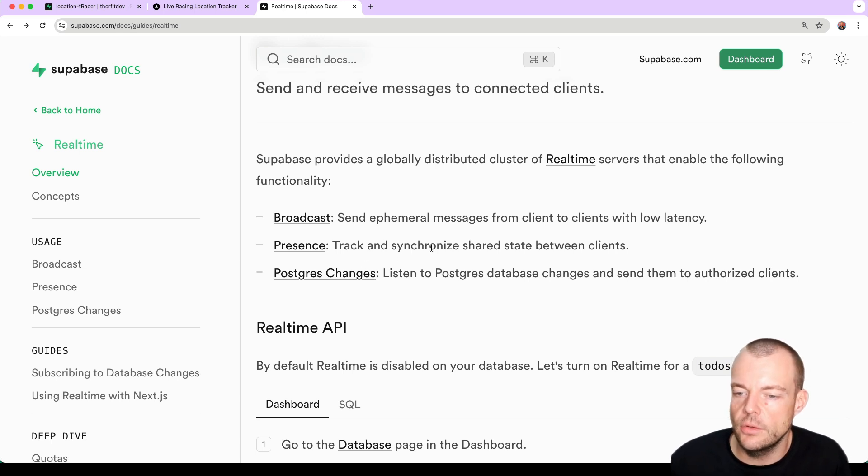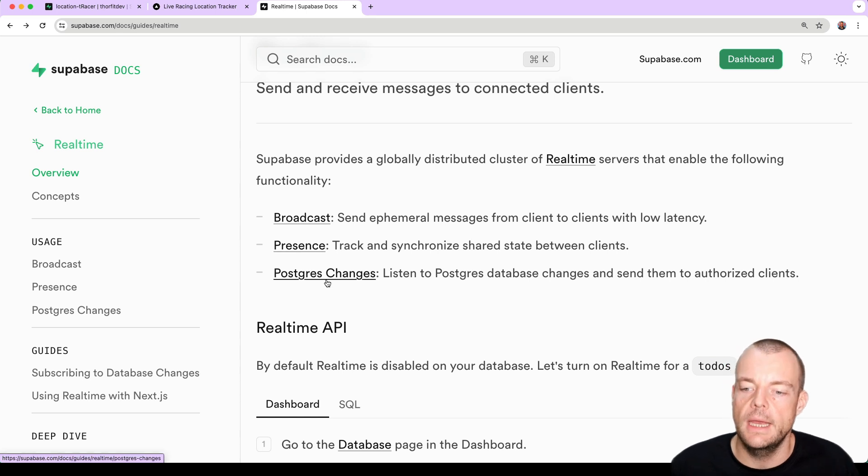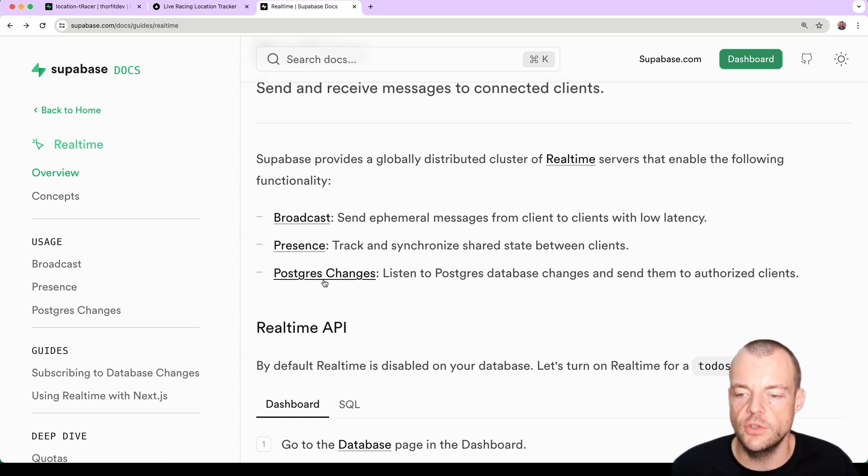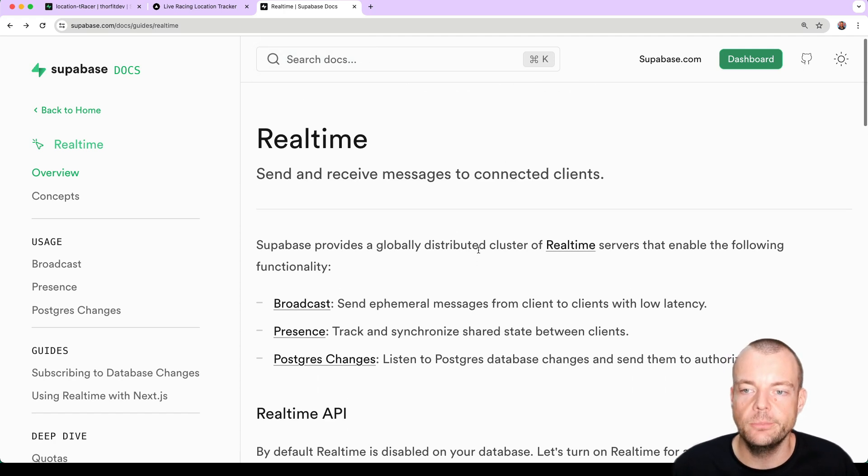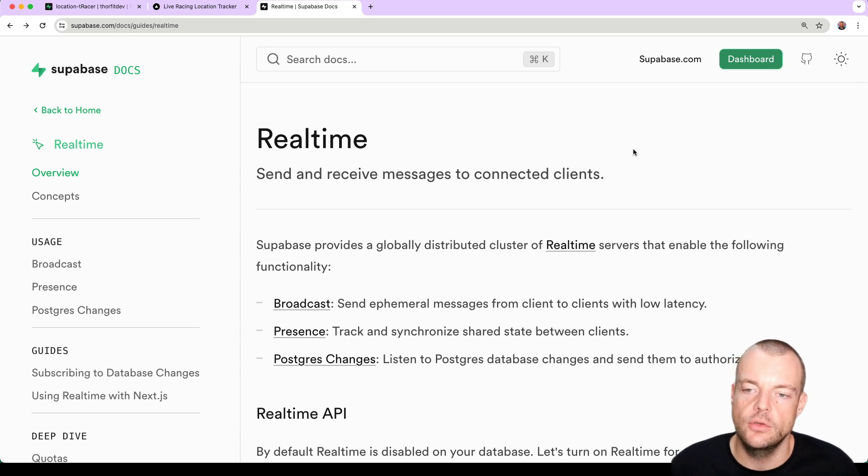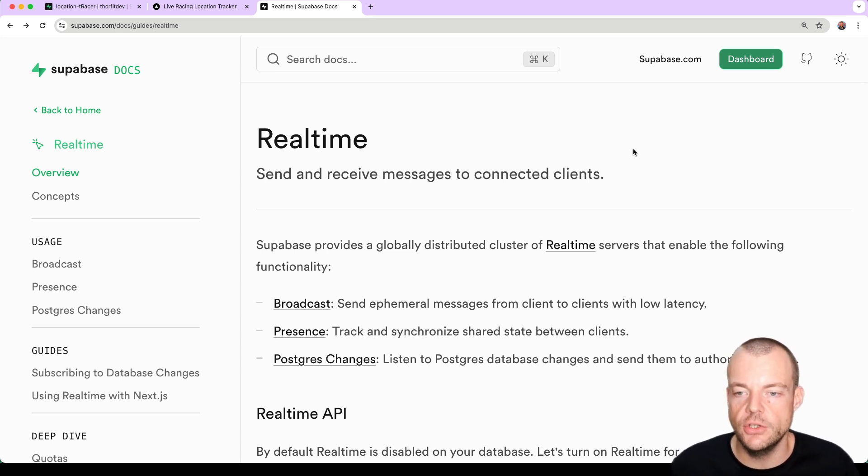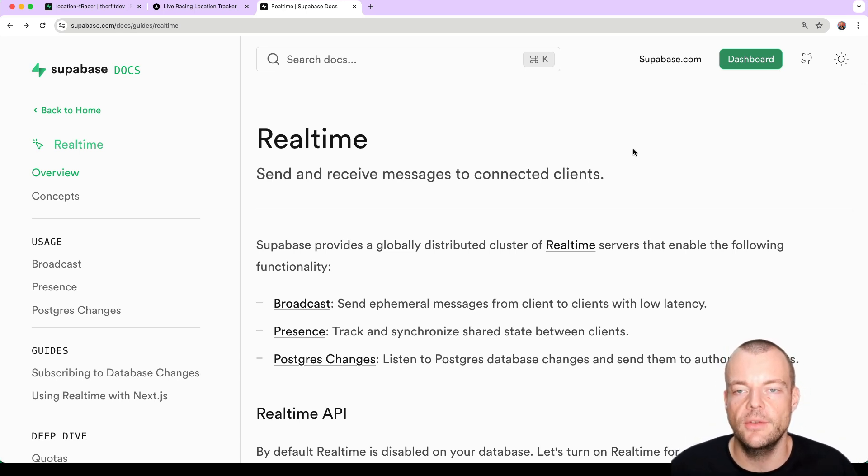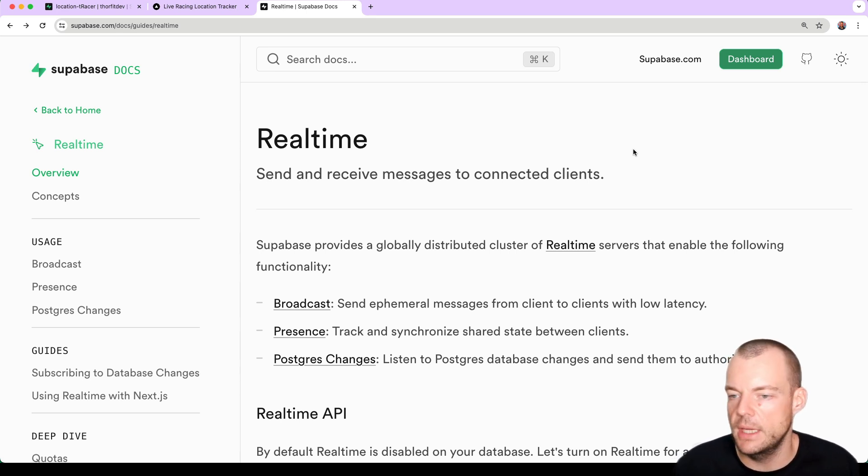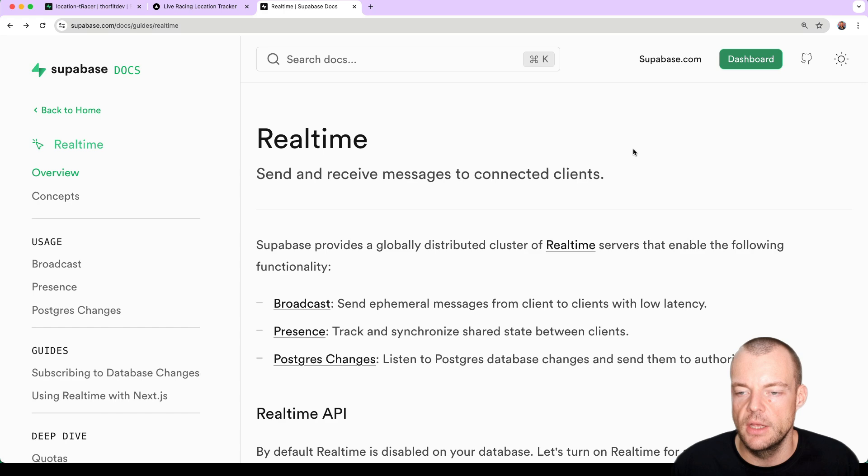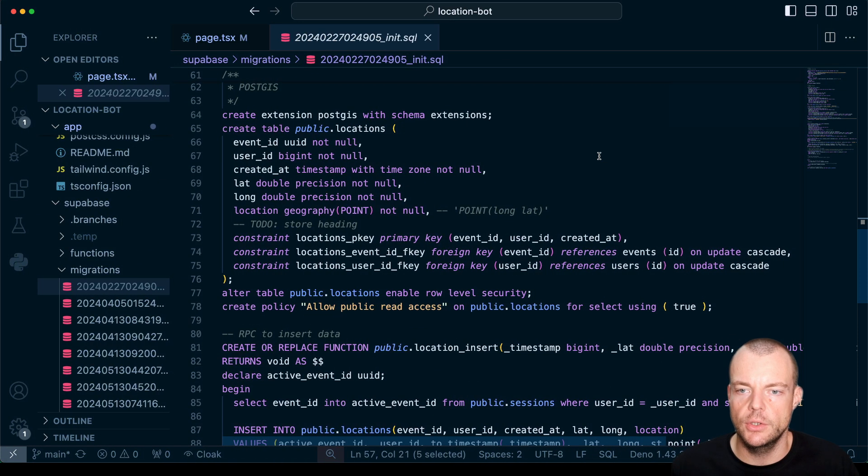You can track and synchronize shared state between clients, so that is called presence, and then also you can listen to changes in your Postgres database. And so that is what we want to do today. We're going to use a Supabase Edge function to insert real-time location data from a Telegram chatbot into our database and then we're going to draw that live location onto the map in a Next.js React application.